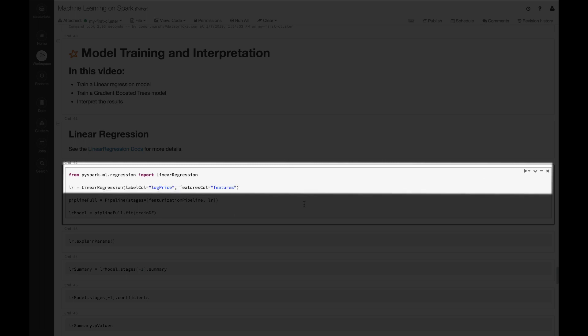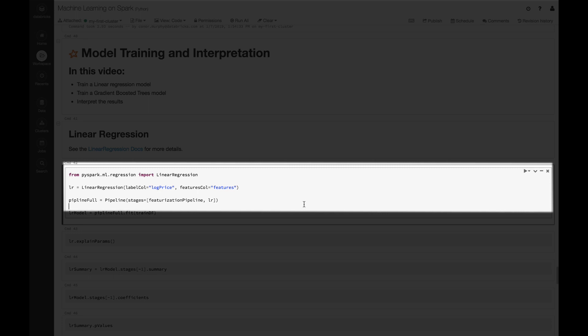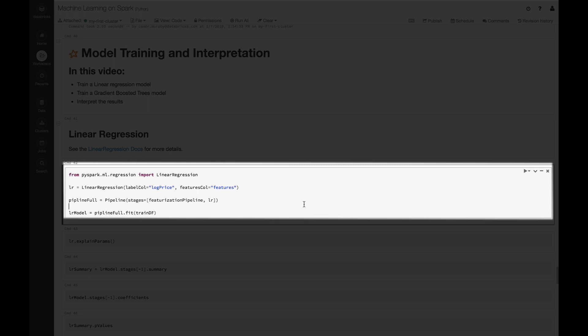Now we're going to create this lr object, and that's going to be a linear regression model. We have our label column which is log_price and our feature column which is simply features. Next we're going to add to the featurization pipeline that we made in previous videos. We're just going to set the stages of our pipeline to be our previous pipeline plus this new linear regression model.